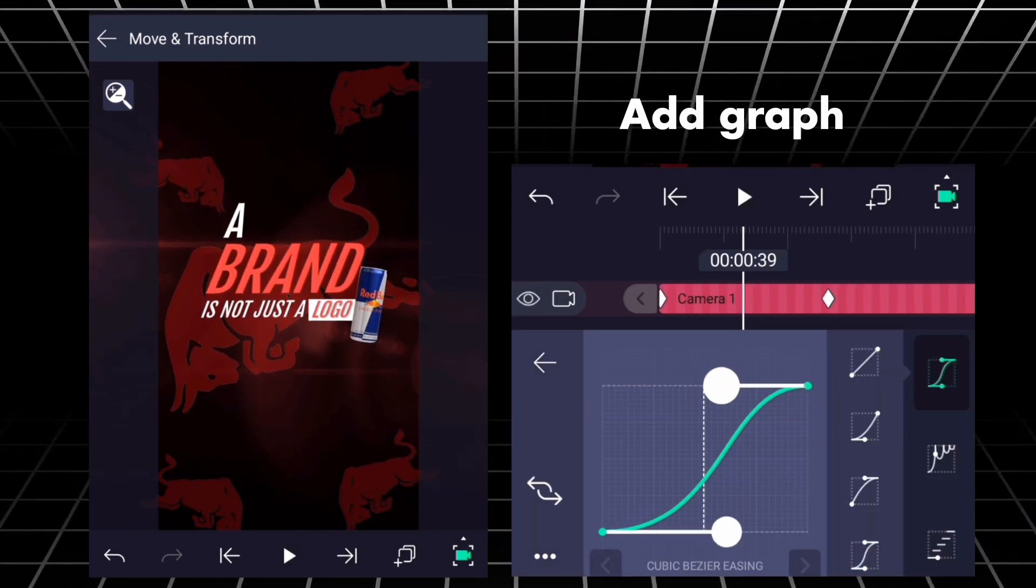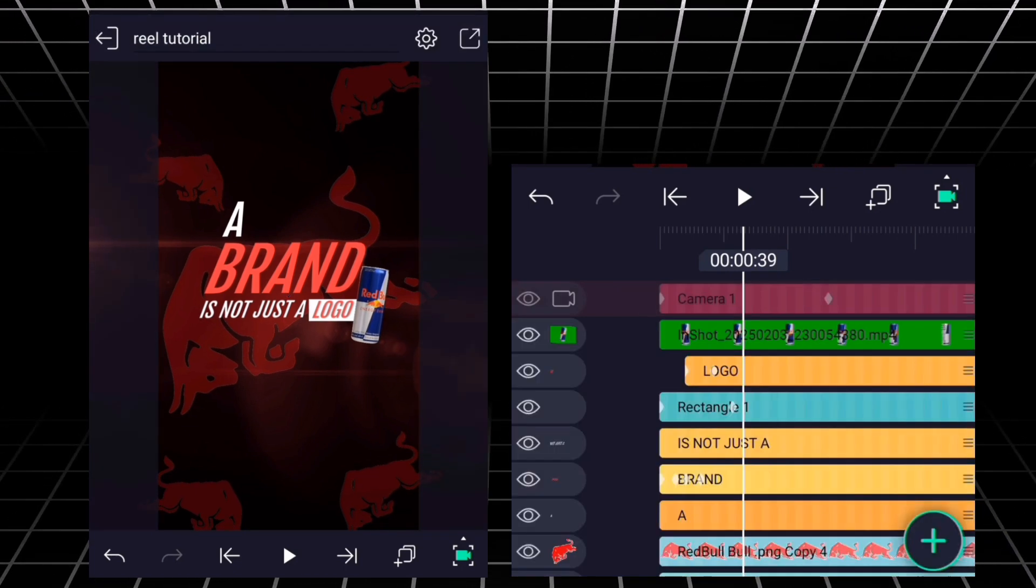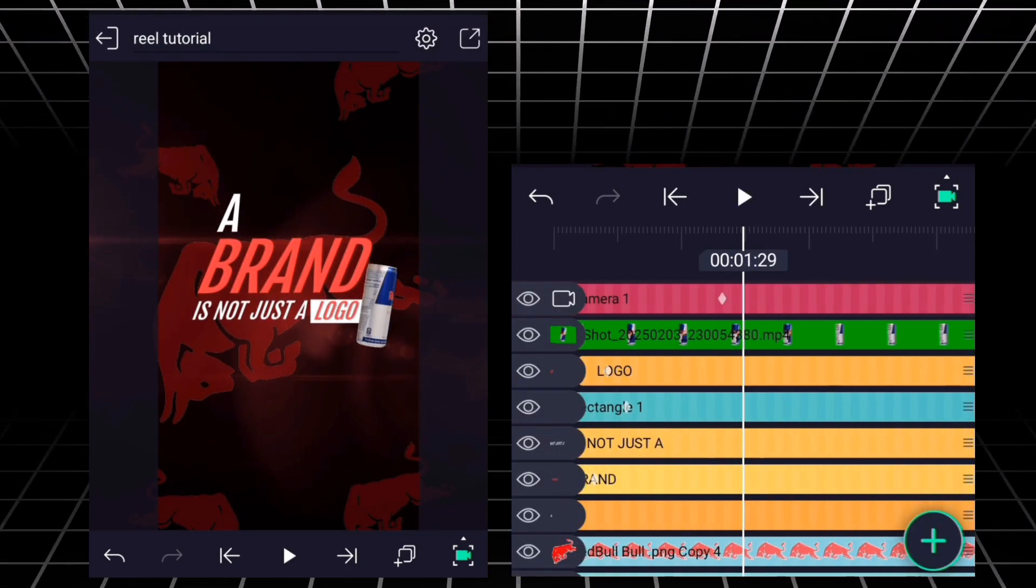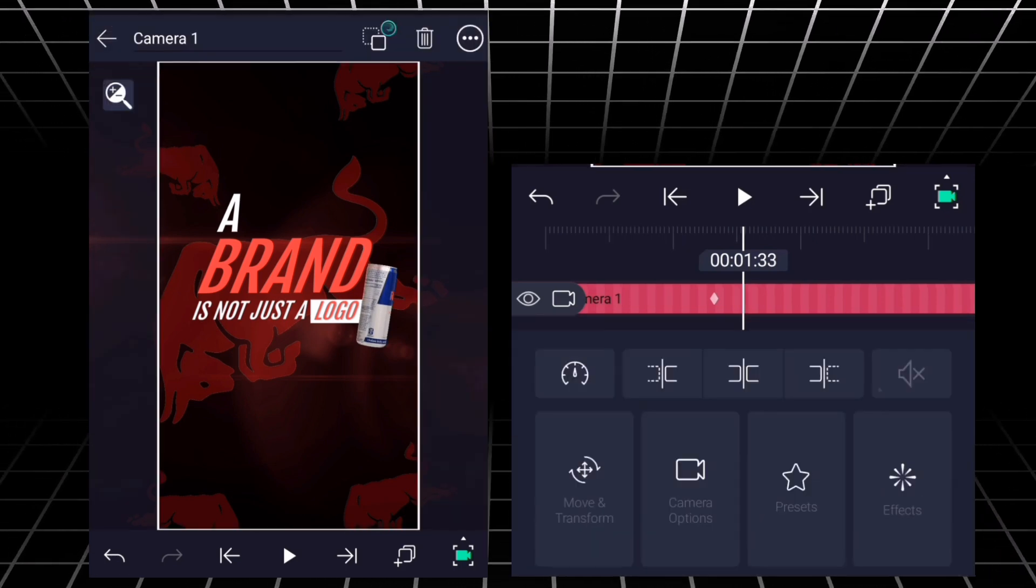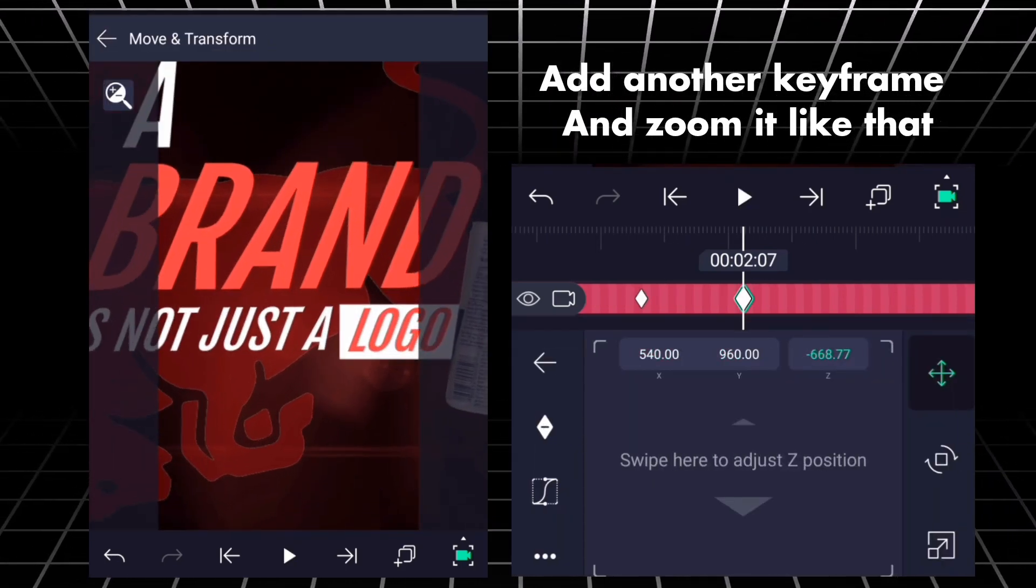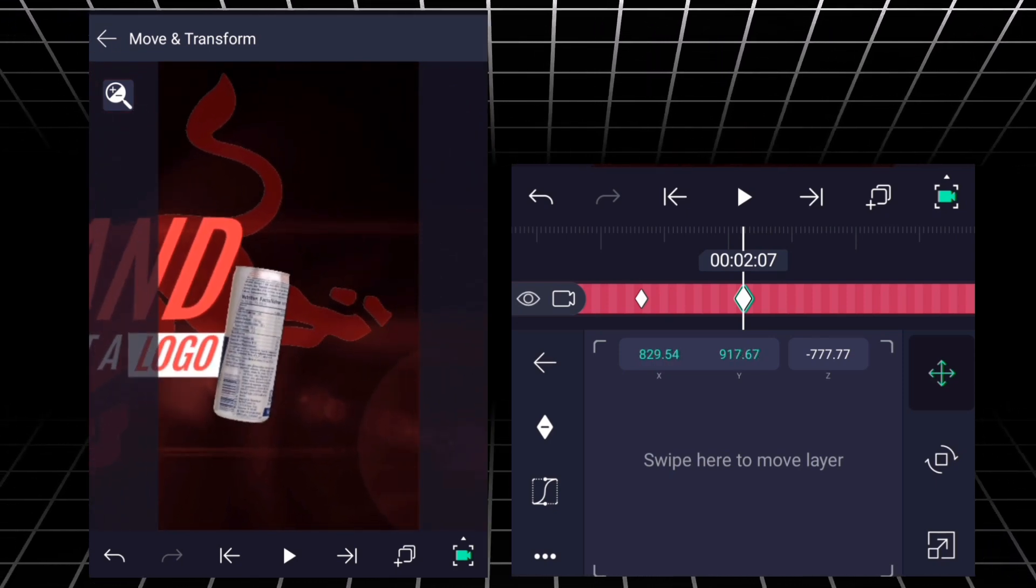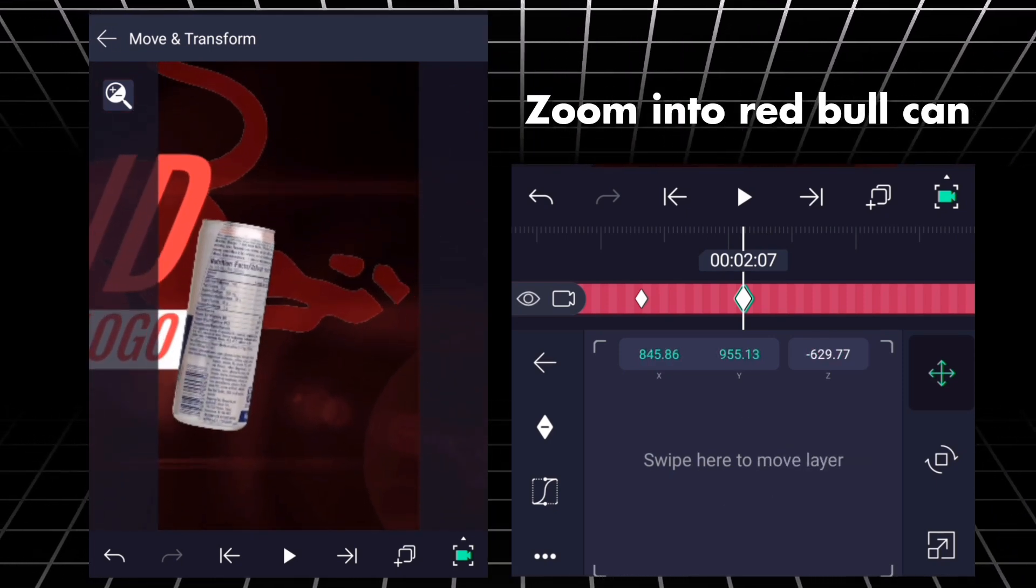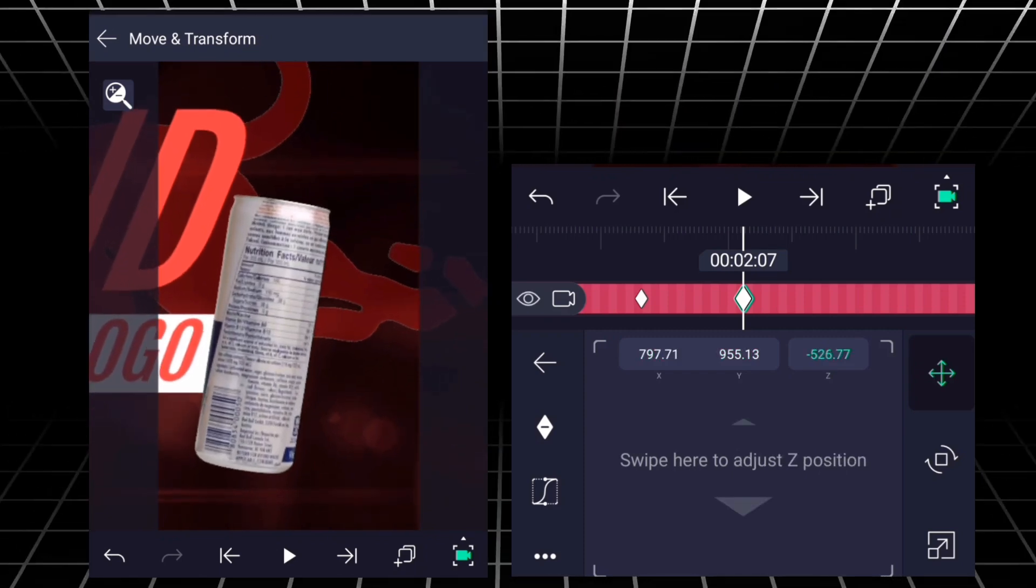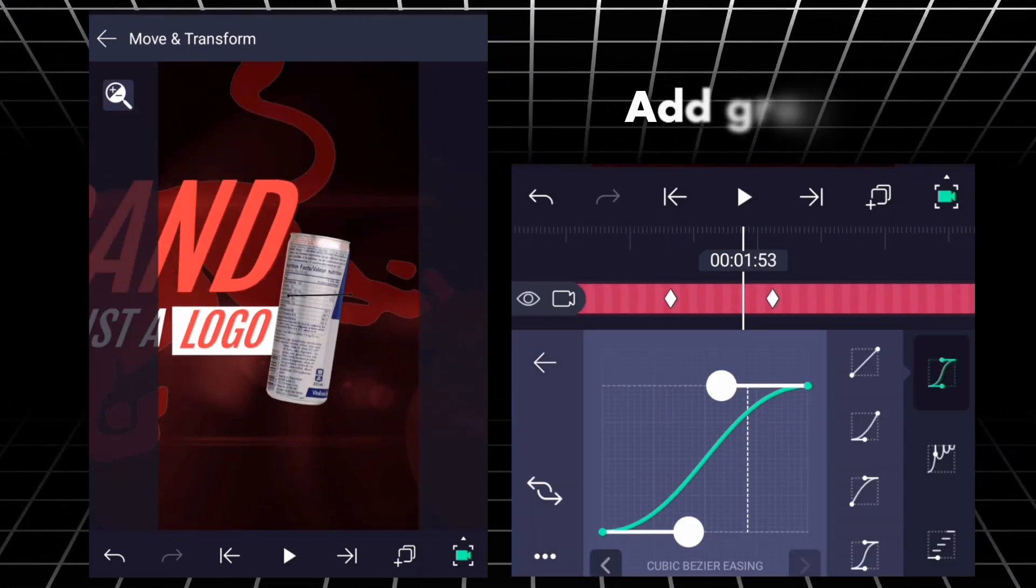Add graph. Add another keyframe and zoom it like that. Zoom into Red Bull Can. Add graph.